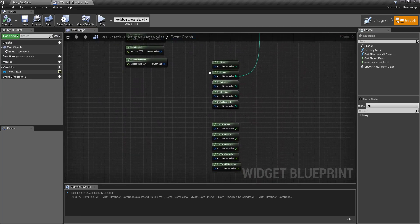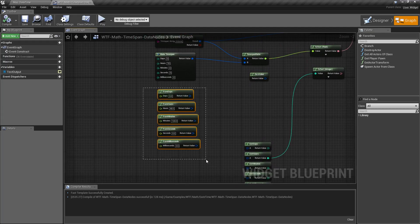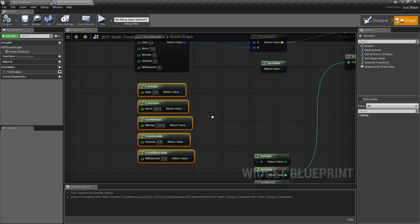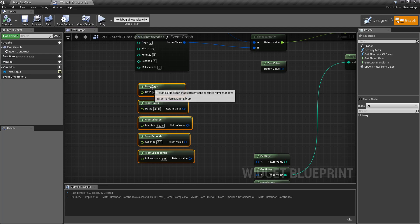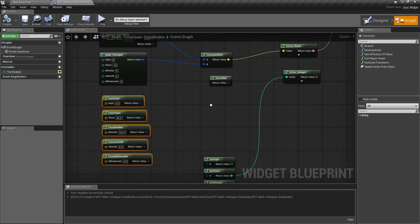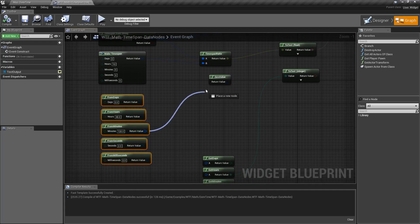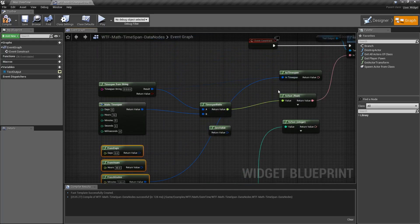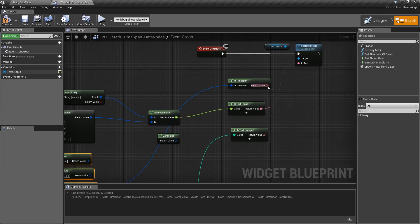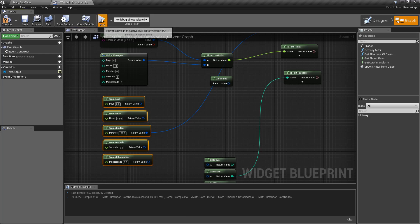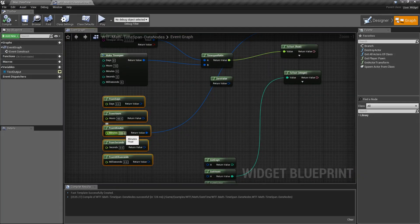Now we have a couple of the operators here. We have from days. This allows us to create a timespan from X, from the amount of days, hours, minutes, seconds, or milliseconds. So let's do it really simple. Here's from minutes. We'll plug this into our output here. Our from minutes, 120 for our input value. Our output should be what you expect, 2 hours. 120 minutes is 2 hours.